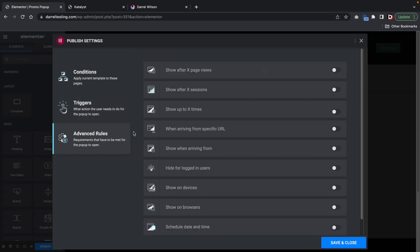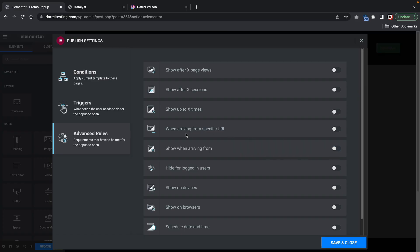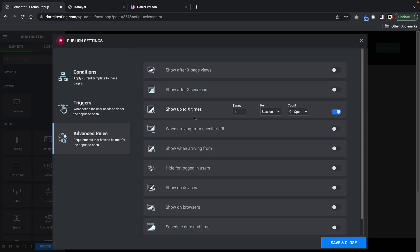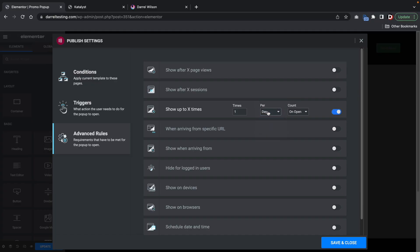Advanced rules is for example, how many times should this pop-up show when arriving from search engines, external tabs, internal links, show arriving from specific URLs. This is a great way on how to find out if people are actually finding your website or coming from a specific URL. Here we have show up X times. I'll just put show once per session, once per day, once per week, once per month, but I will leave at one per session. Tell you what, we'll do two. We'll do two per session. After we have set those conditions, triggers, and rules. Now let's click on save and close.